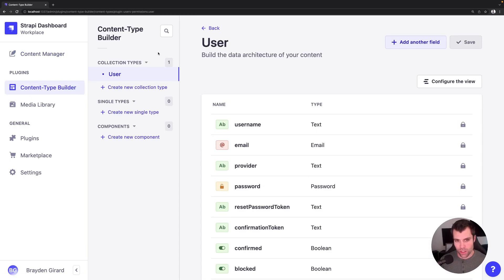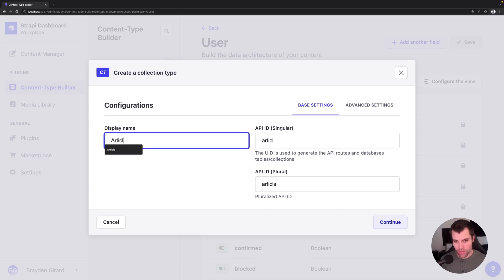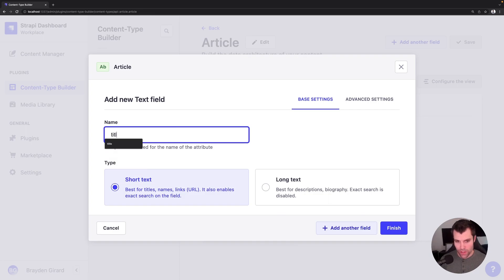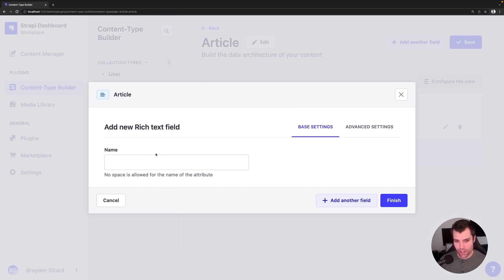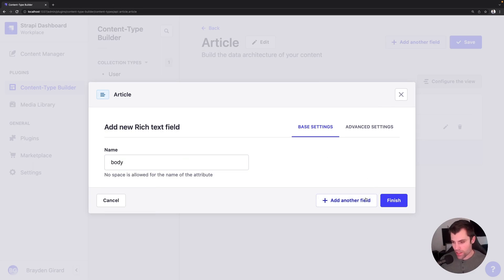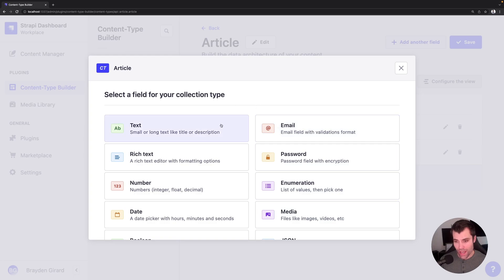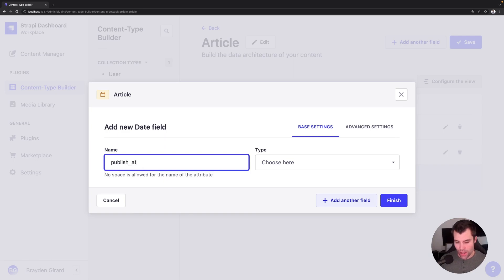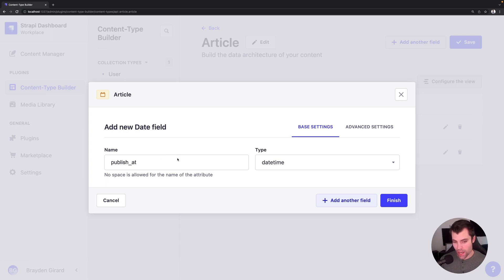We will create a new collection type and call it article. With that article collection type, we are going to add a title and a body — just a standard article that you would post on a site. There's one more field we're going to add: a date field named publish_at, and it's going to be a date and time field representing when we want our post to actually go live. So if we want our article to be in a draft state and then be published at a certain date and time, we will be able to do that.